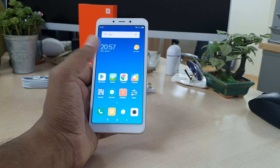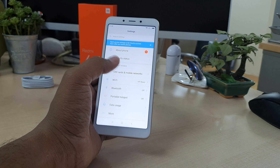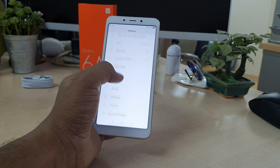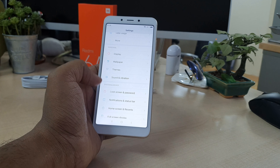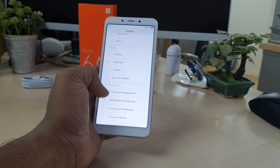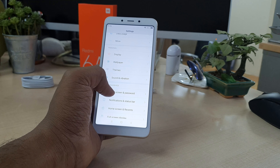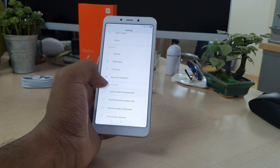In order to add face lock in your Xiaomi Redmi 6A device, you have to jump over to the Settings section, then scroll all the way down and you will find 'Lock Screen and Password' here.